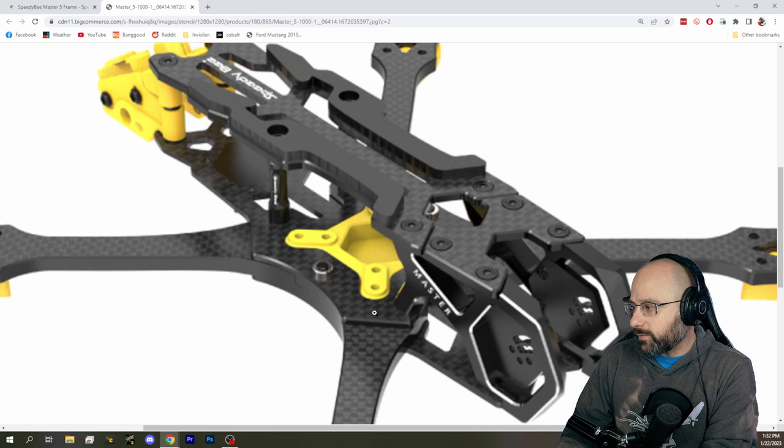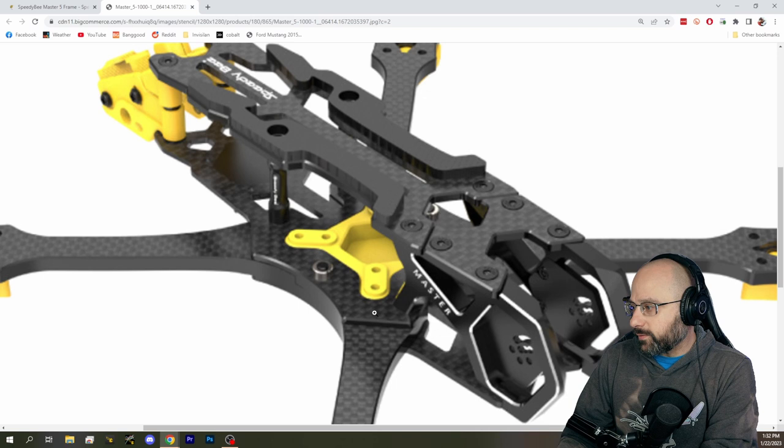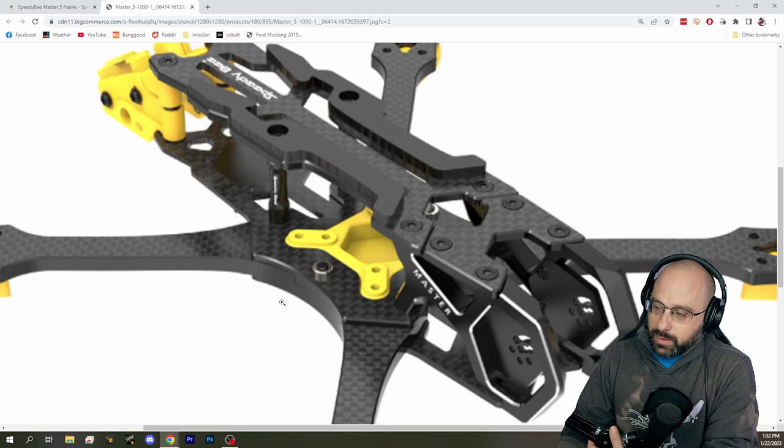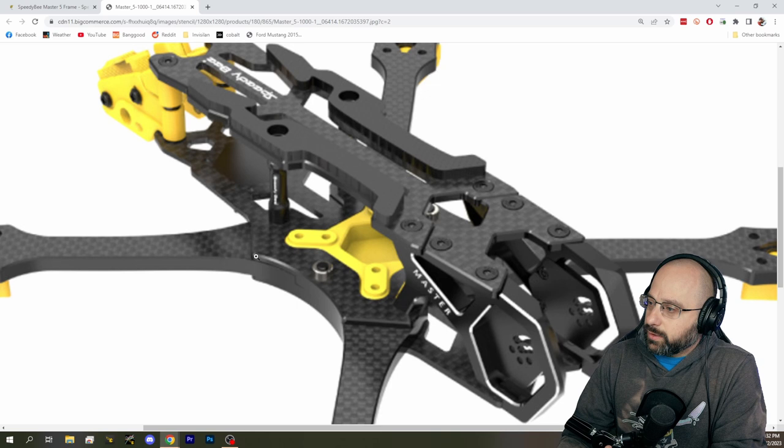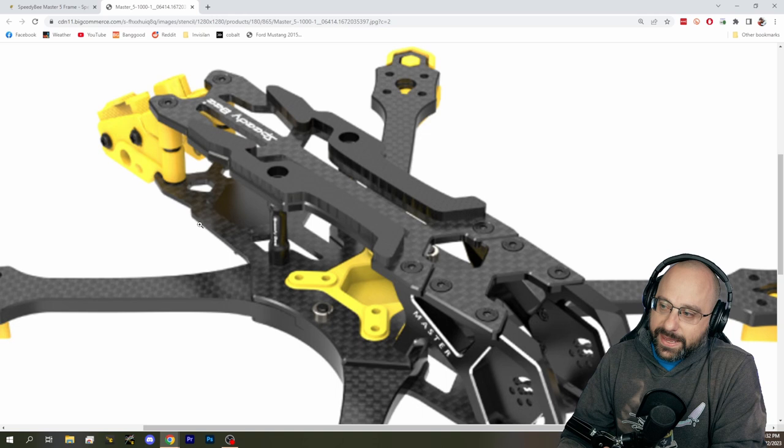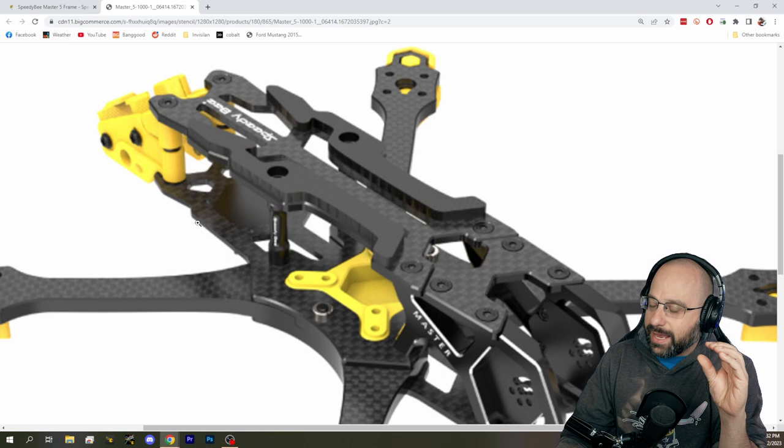Split deck means that we have a separate plate for the back and the front. So here's the back plate right here. Here's the front plate right here. And split deck, the way that they do a split deck frame is the back frame will be on top of the arms. The front plate will be on bottom of the arms. And what that does is it gives you the advantage of a very slammed build with short standoffs. It gives you a centralized center of gravity.